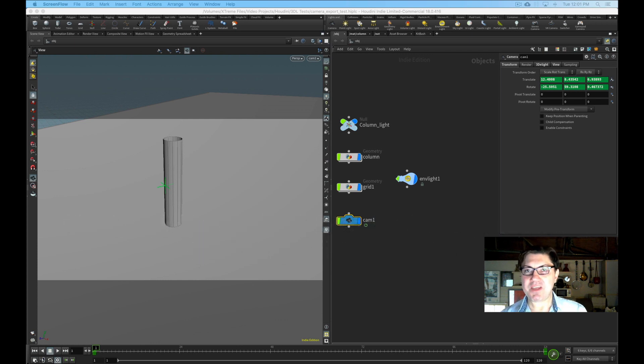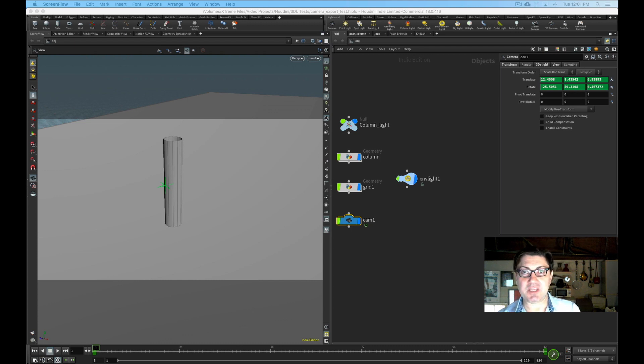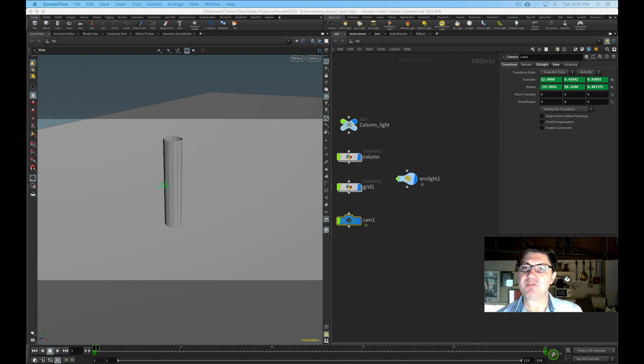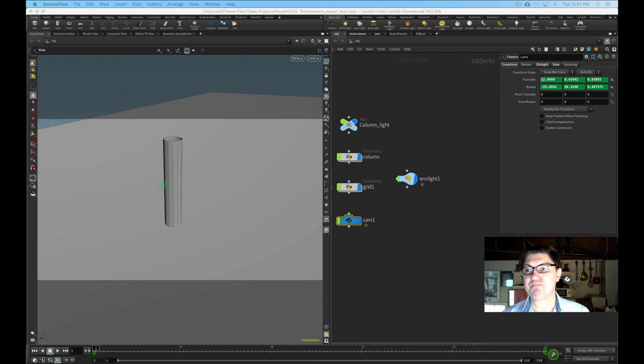So Blender, if you're not familiar with it, is an open source CG application very similar to Houdini and it's really powerful. And if you're not familiar with it, you should definitely familiarize yourself with it. If you know Blender and you know Houdini, there's basically no limit to what you can do.